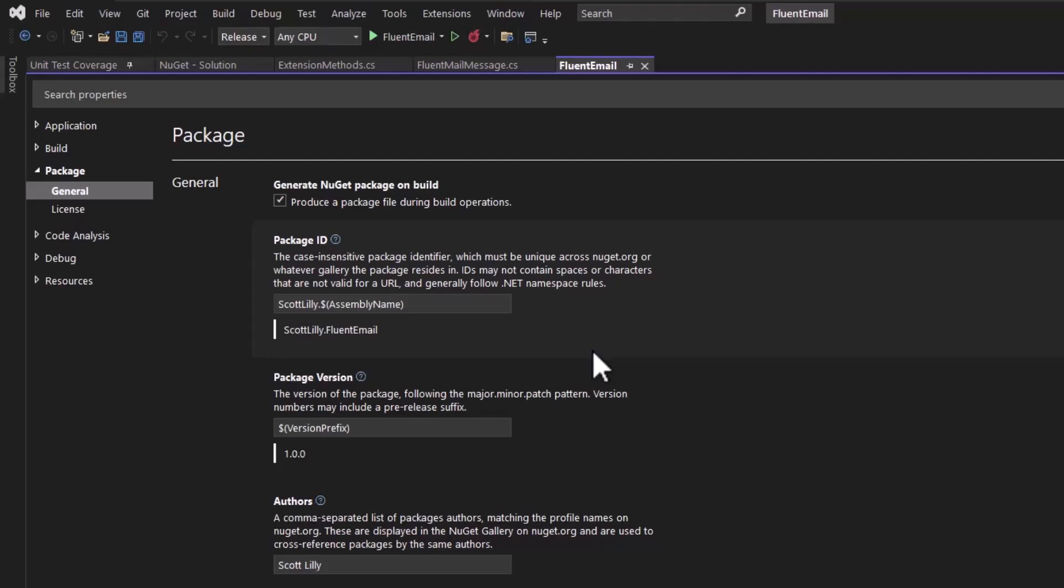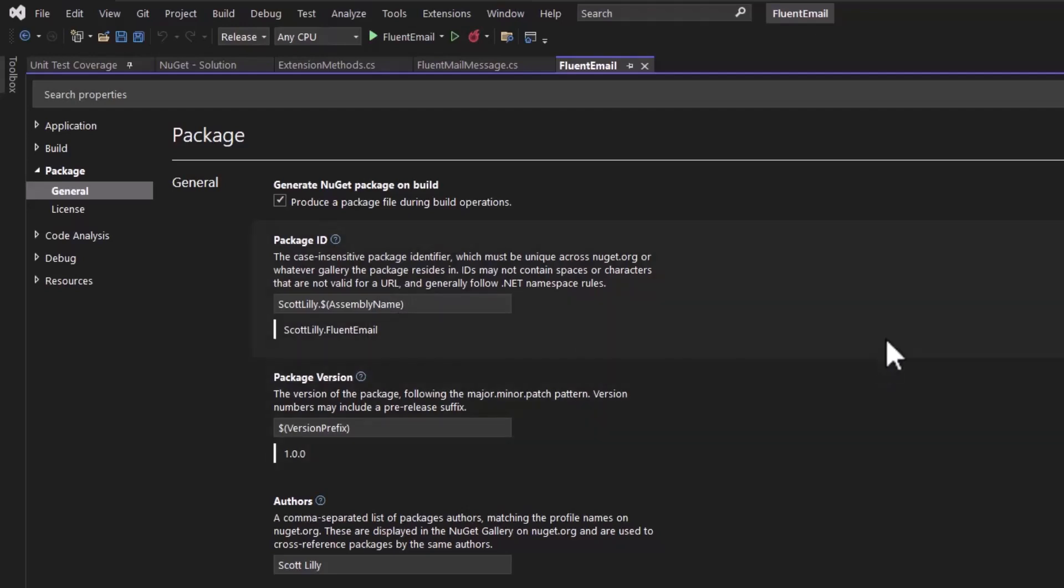If you're building something that you want to share with other developers at your company, you may prefix these with your division or your department or your team. If you're a developer on the accounting team, you may prefix all of your packages with accounting.whatever. If you're on the sales team, you may prefix it with sales.whatever, just a way so that the other developers working at the company have an idea of what this package does.